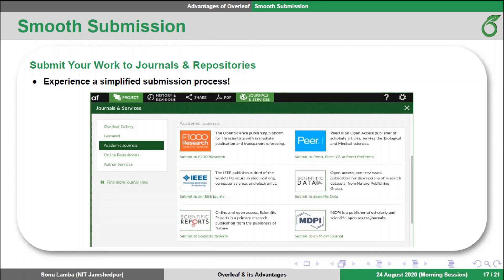Overleaf has collaborated with many journals and repositories to streamline the publishing process. You can quickly and efficiently submit your work to these journals by clicking the submit button right from the project page. With these features, I think Overleaf is the best online editor for scientific documentation.